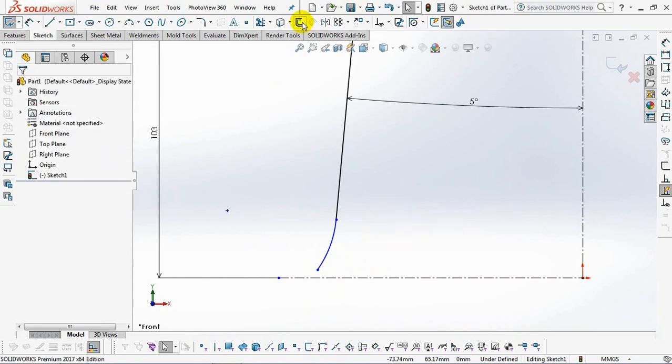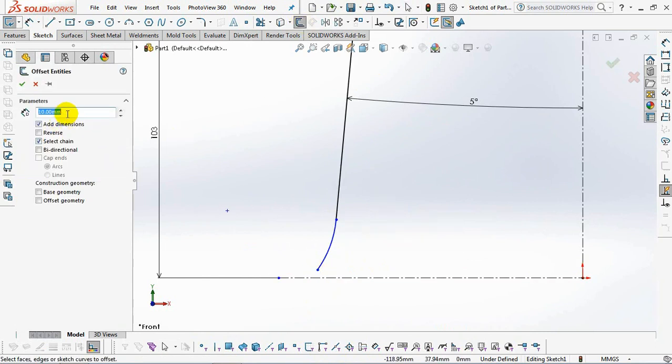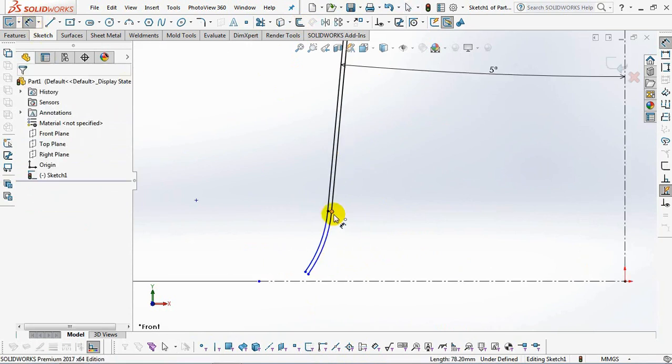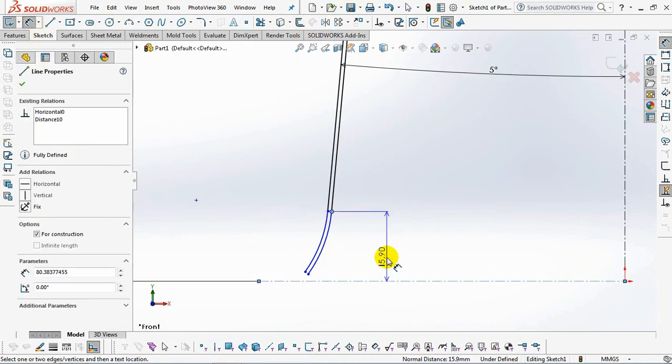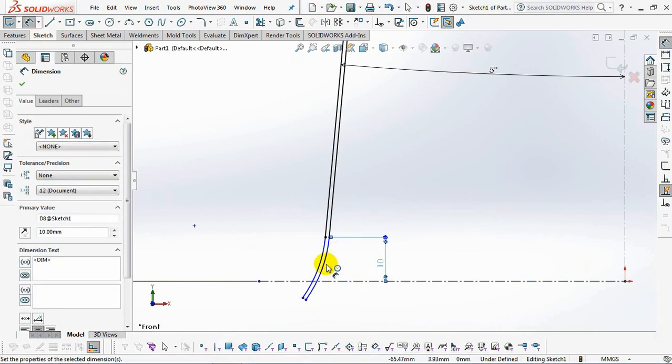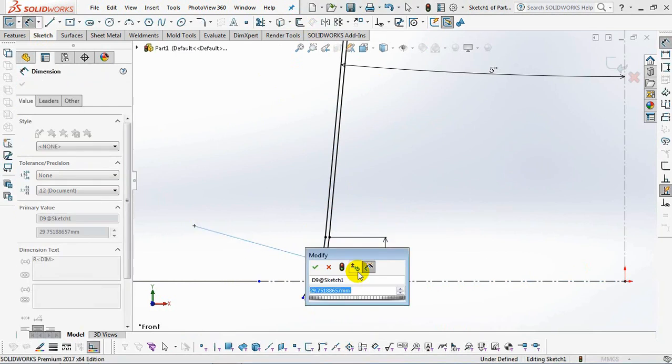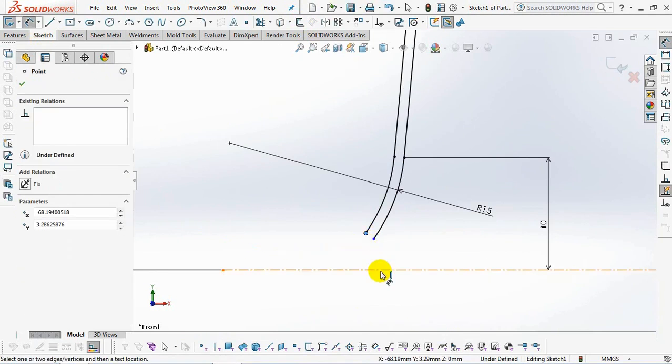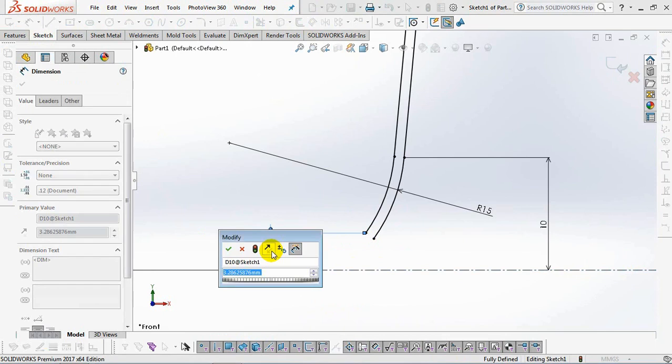Then offset the sketch at 0.85 millimeters. Set dimensions at 10 millimeters, 15 millimeters radius, 1.6 millimeters, 4 millimeters.